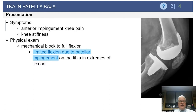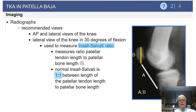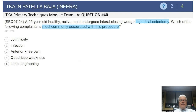This is due to patellar impingement, often on the anterior aspect of the tibial insert or tray. To assess for patellar Baja, the classic assessment is the Insall-Salvati ratio, in which you get a lateral view of the knee in 30 degrees of flexion. This ratio measures the height of the patella relative to the length of the patellar ligament. Normally, this has been described as a one-to-one ratio between patellar height and tendon length.